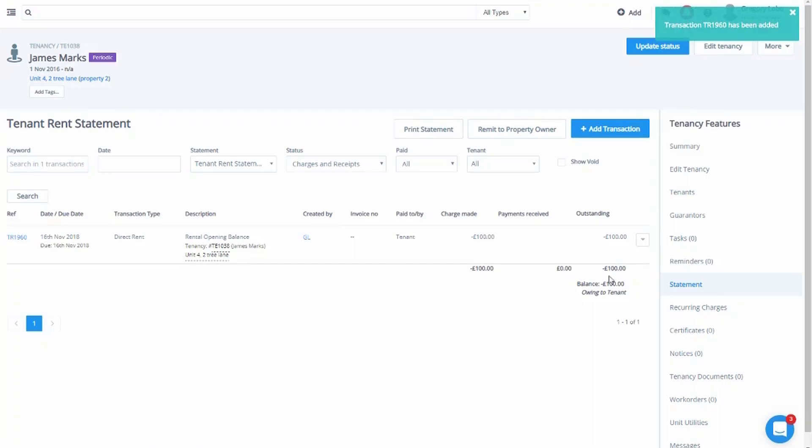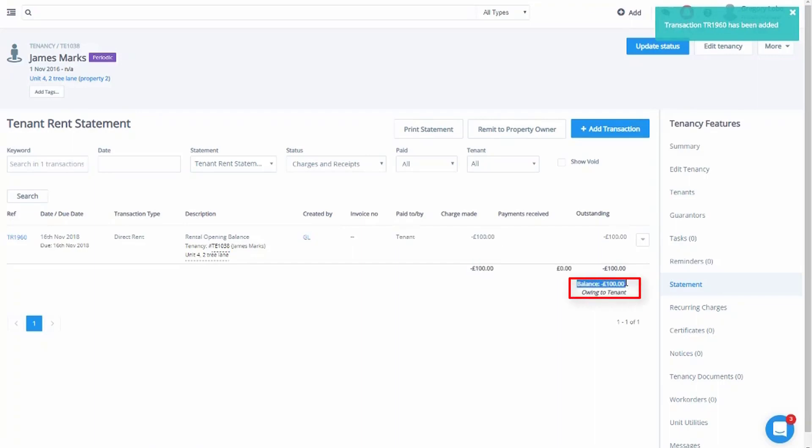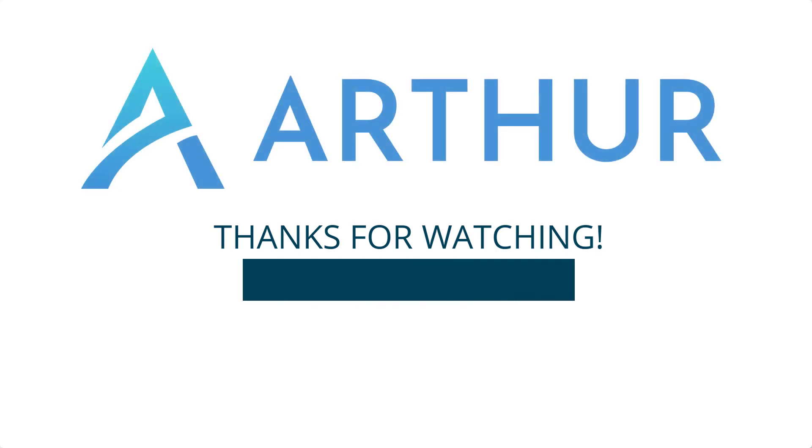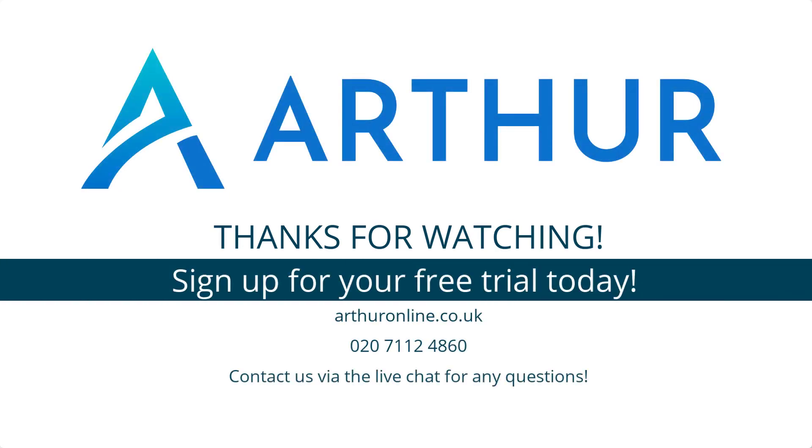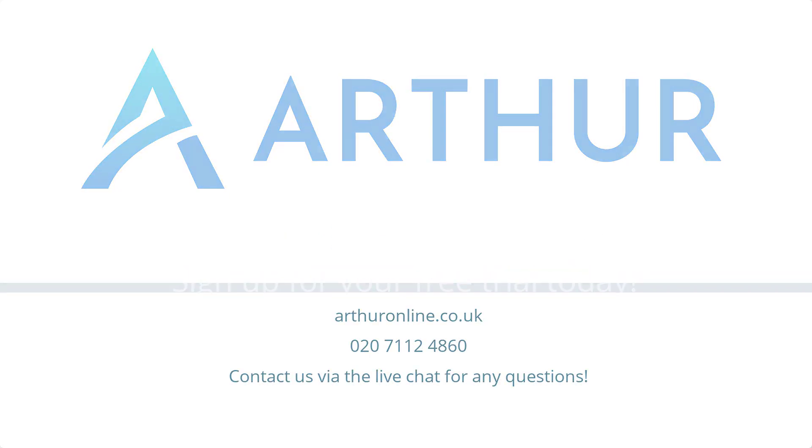Now on the statement, this shows that the tenant has a balance of minus 100 pounds and therefore has a 100 pounds credit which can be allocated to future charges.